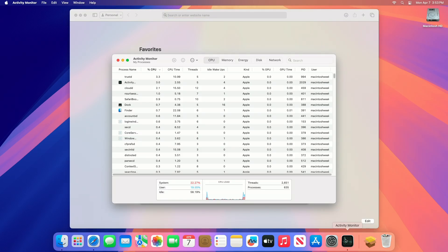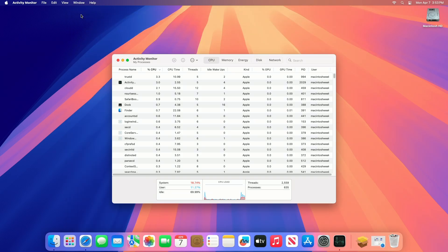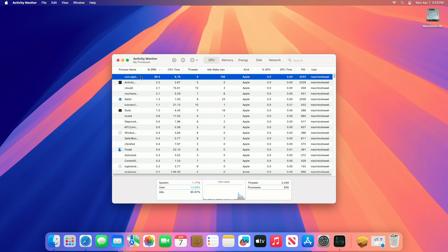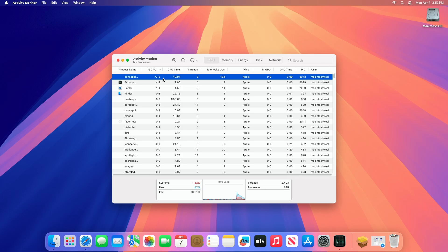Watch for spikes in CPU or memory from specific processes, which might indicate something slowing your Mac down. Look for processes using unusually high CPU, memory, or disk usage. For example, an app or process stuck at 99% CPU for too long. This also may lead to an unexpected system restart or result in a system crash. Common culprits might include web browsers, creative software, or background tasks.